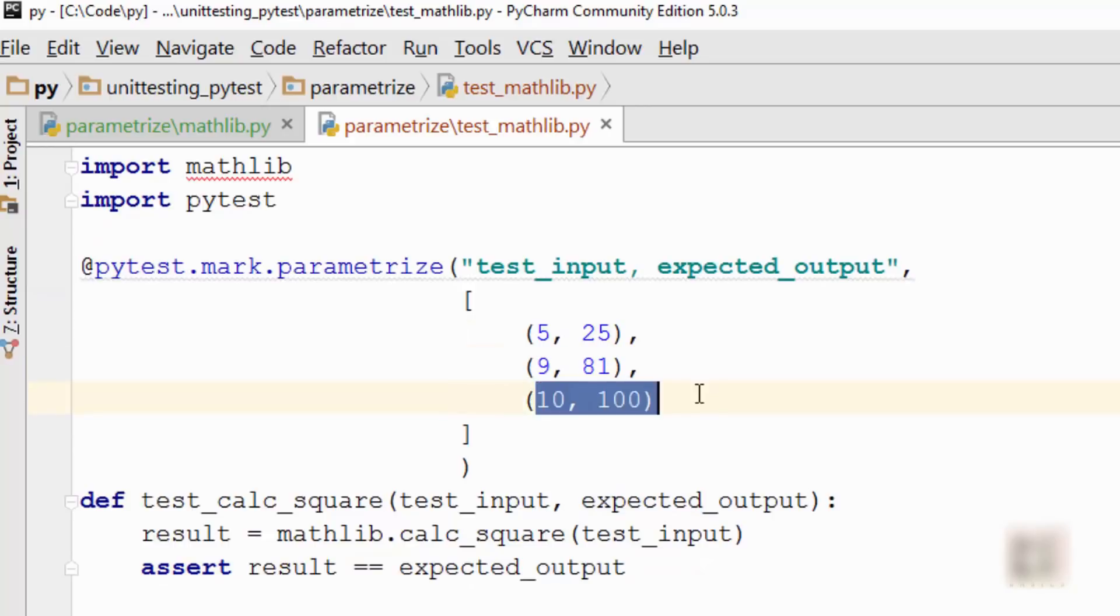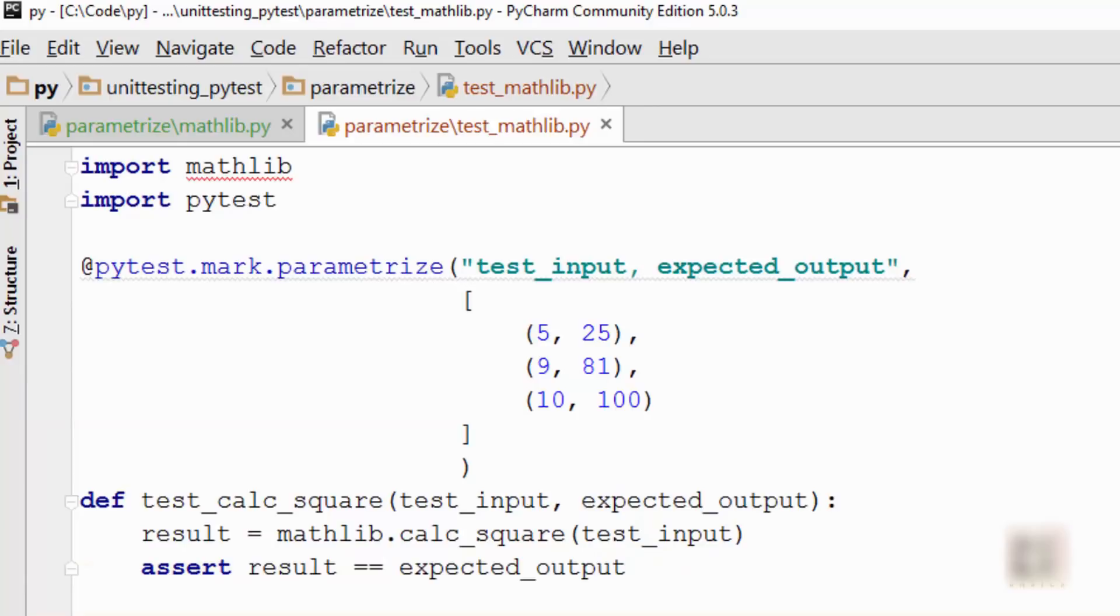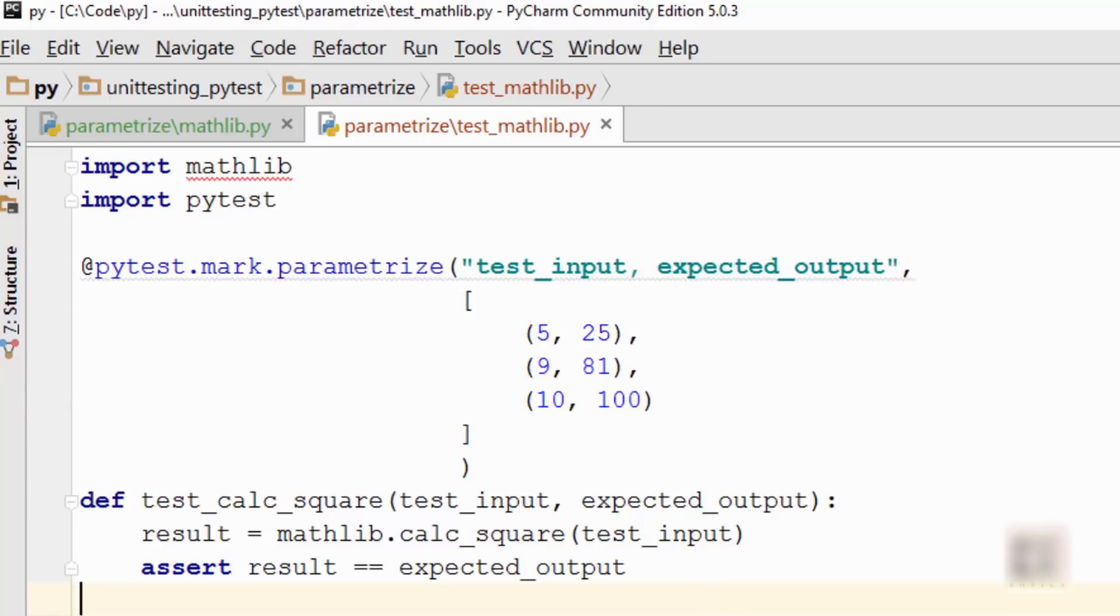You should use this whenever you see similarity between unit test cases and just try to combine them. That way you have less maintenance, and whenever you want to add a new test, you just add a new parameter here and you're done. That was all about pytest parametrization. Thank you for watching.